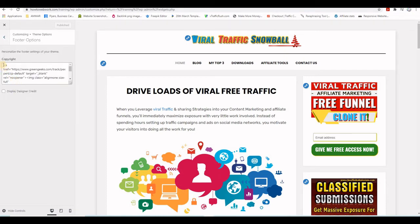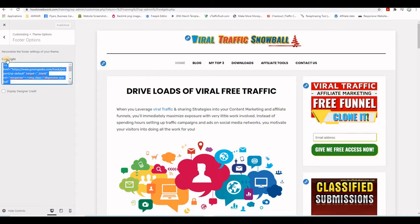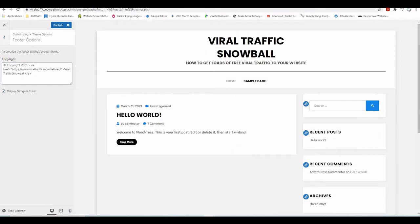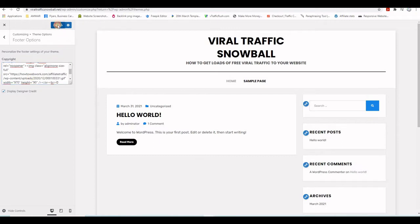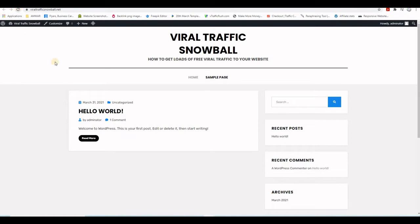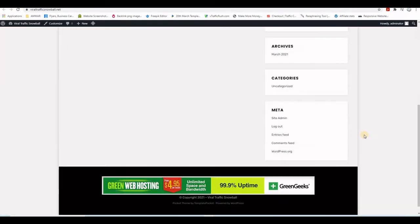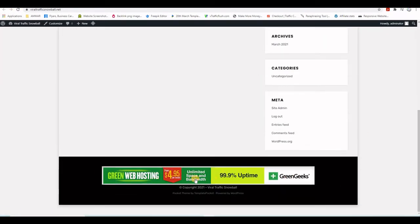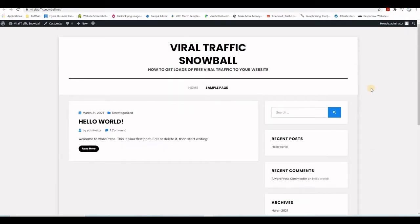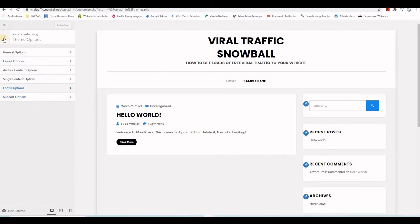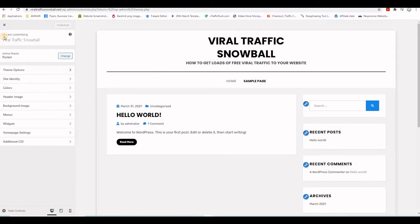I copy the footer code from the training website using Ctrl+C, then head back to the new website, paste it with Ctrl+V, and click Publish. After refreshing, I can see that same banner in the footer. You can put anything you want there.